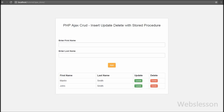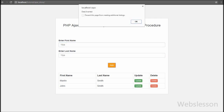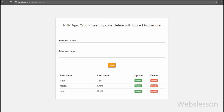Hello friends. In this part we are going to learn how to remove data from a table by using a stored procedure in a PHP script called by an Ajax method. In the previous part we have seen how to update data by using a stored procedure in a PHP script with an Ajax query.